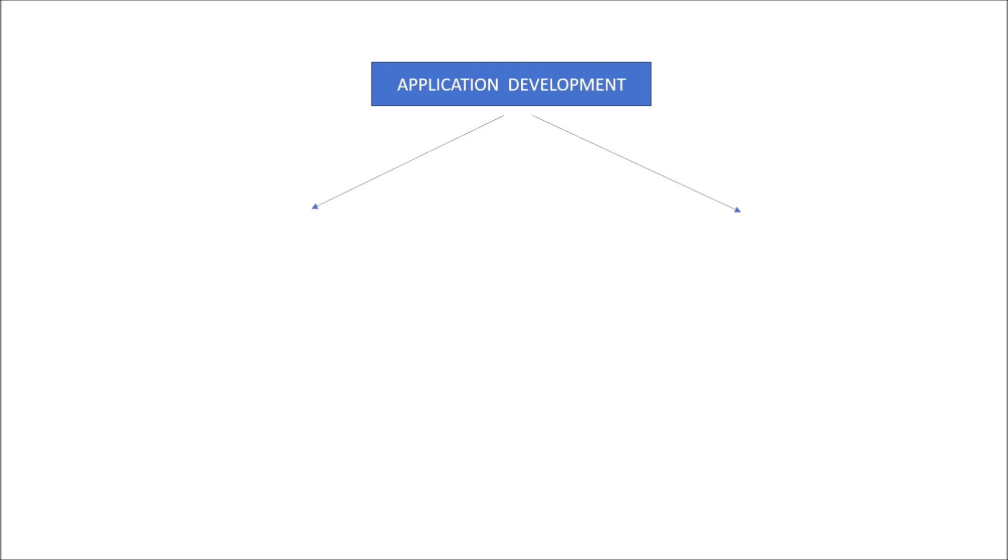In any application development project, the project is mostly classified broadly into two types. The first is called Greenfield, another is called Brownfield. I hope that you have worked in any project but you may not be familiar with the terms Greenfield and Brownfield.